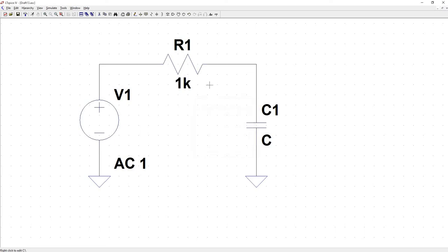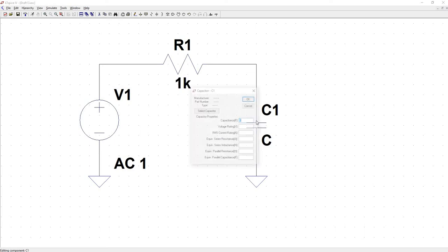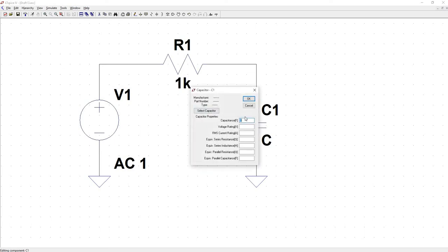So put down a resistance of 1k, capacitance of let's say 100u. We'll see what that looks like and then we can change those values if we want to see something different.